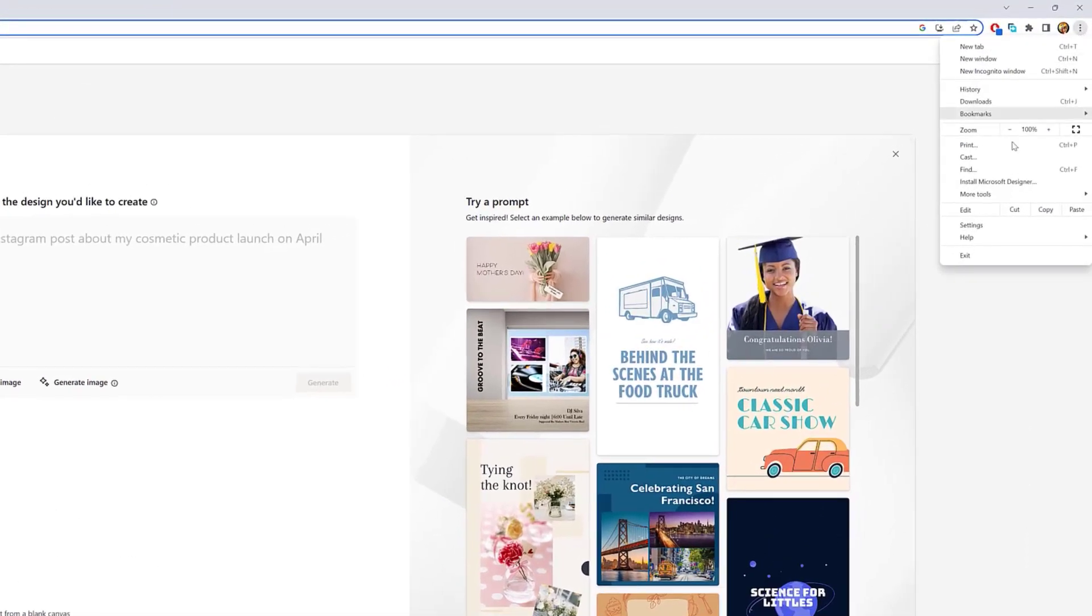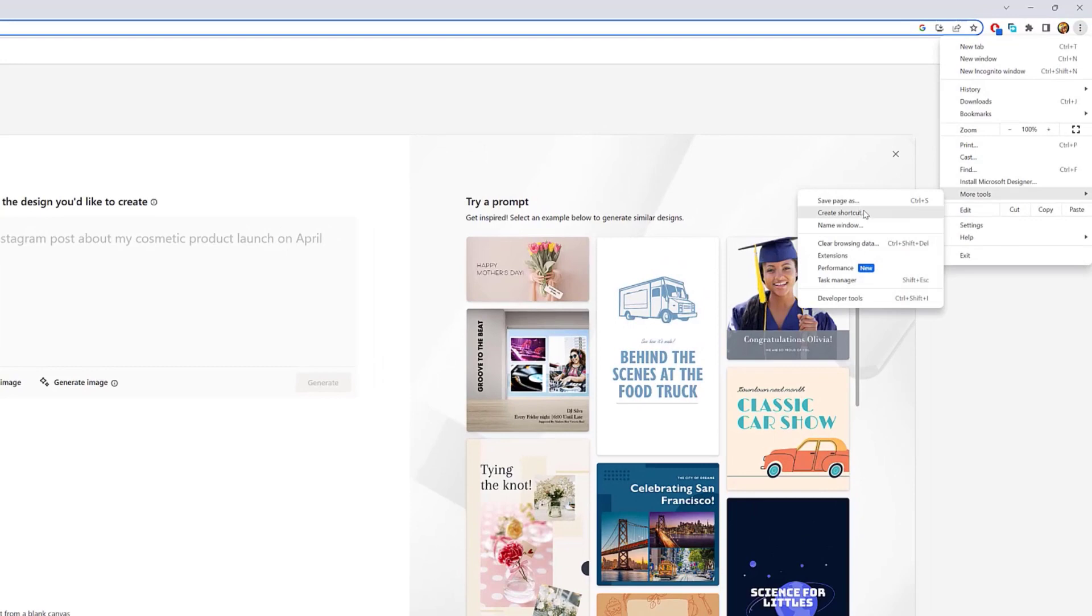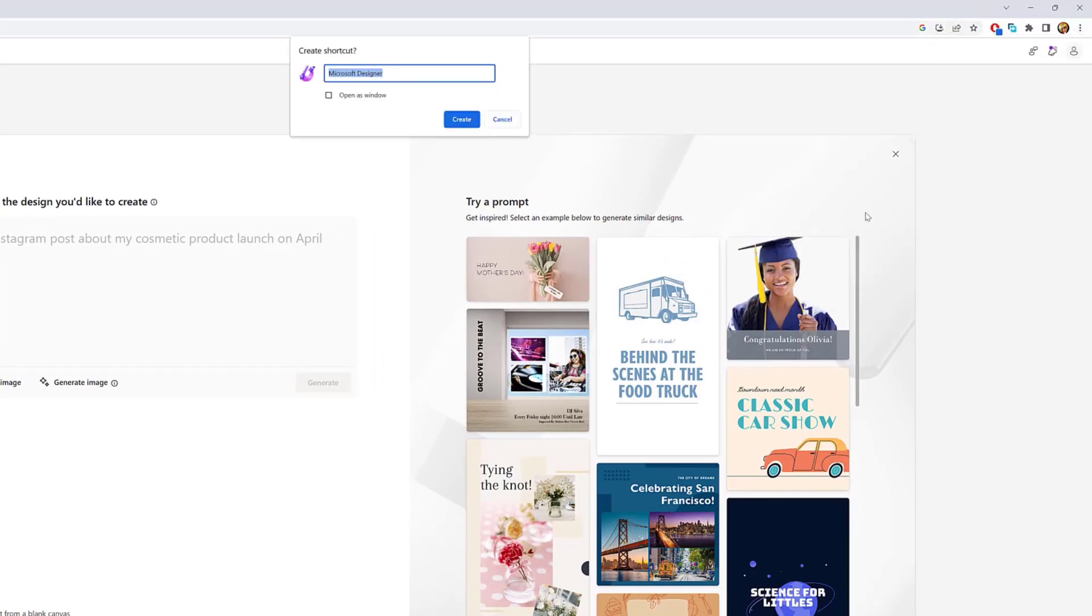Select the More Tools menu and choose the Create Shortcut option. Check the Open as a Window option. Click the Create button.